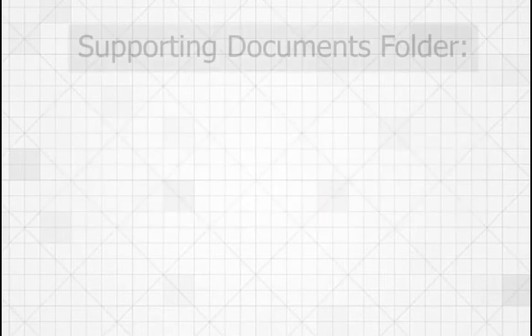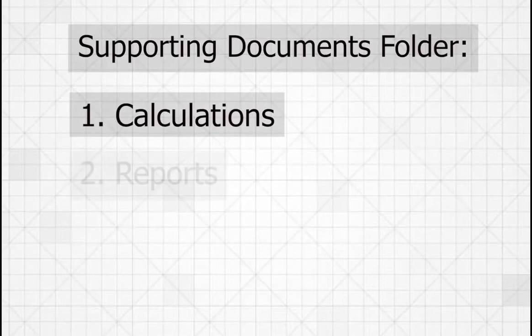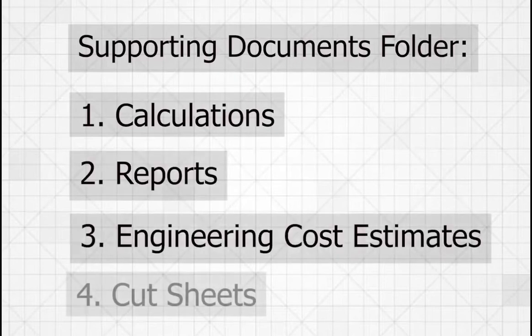The supporting documents folder includes documents such as calculations, reports, engineering cost estimates, and cut sheets.